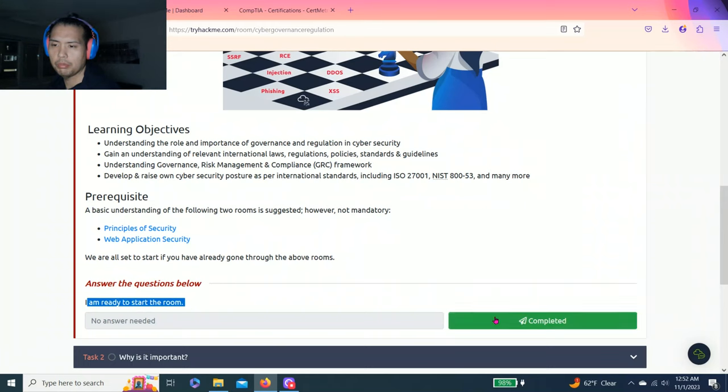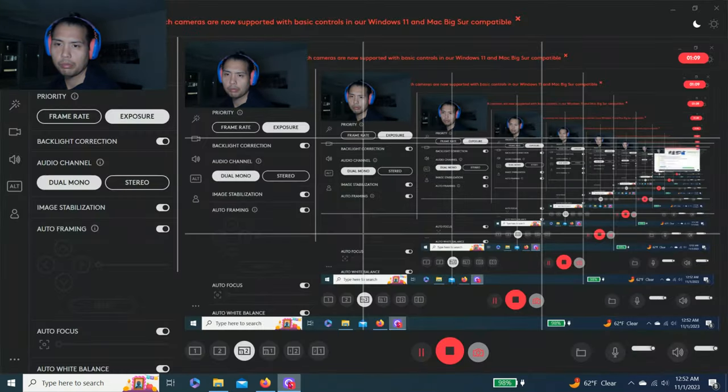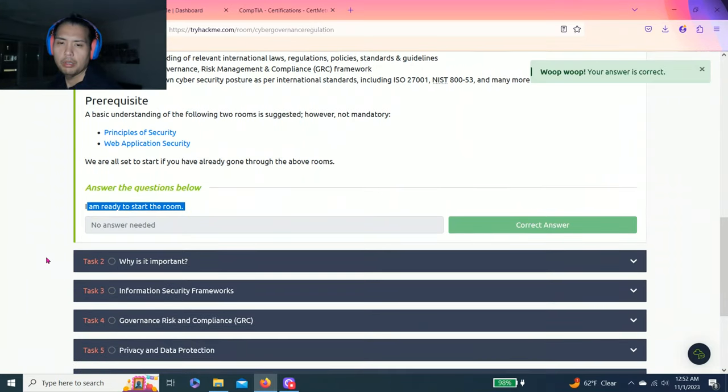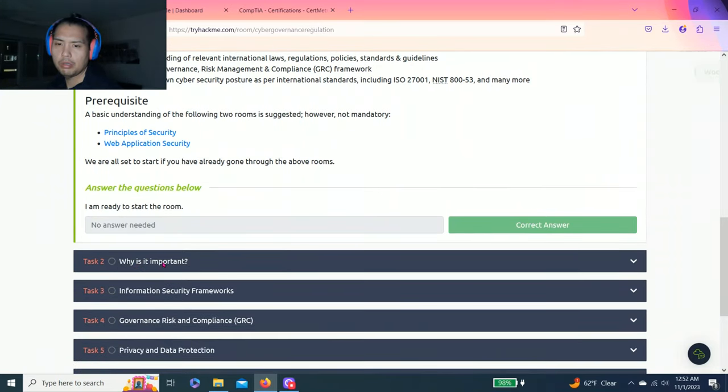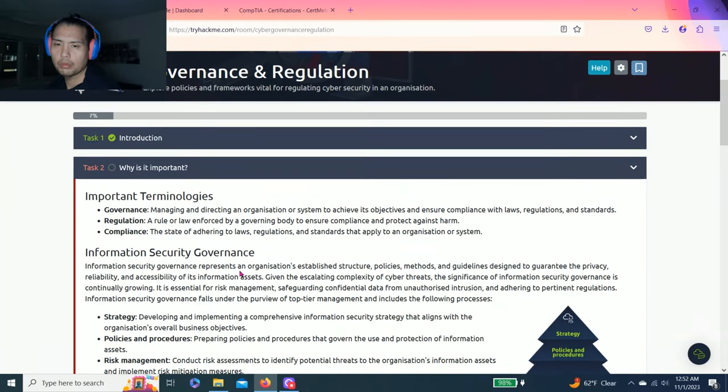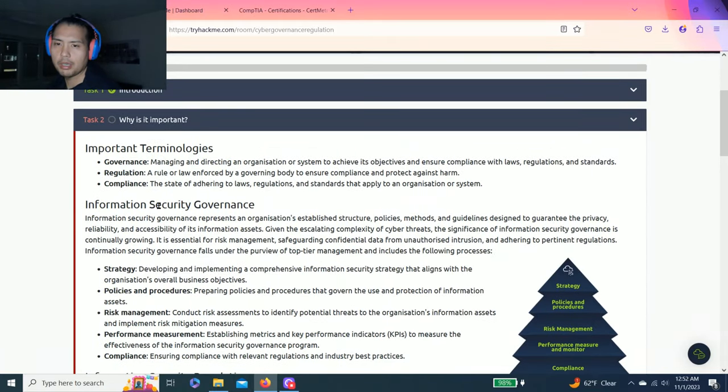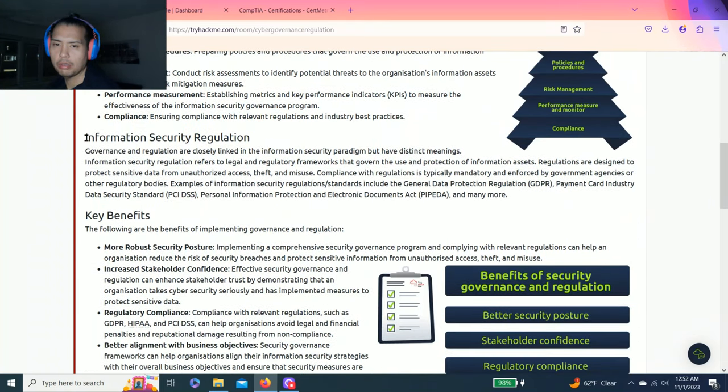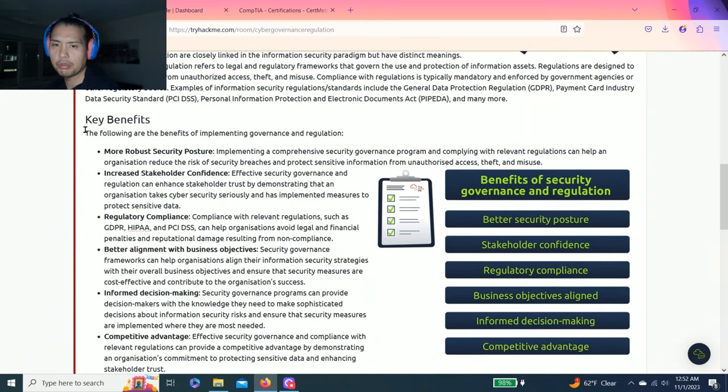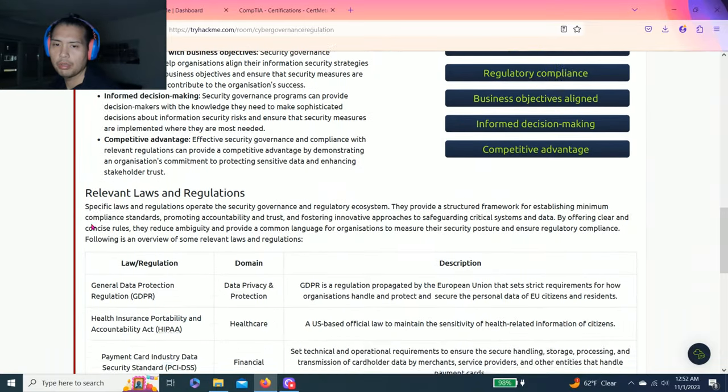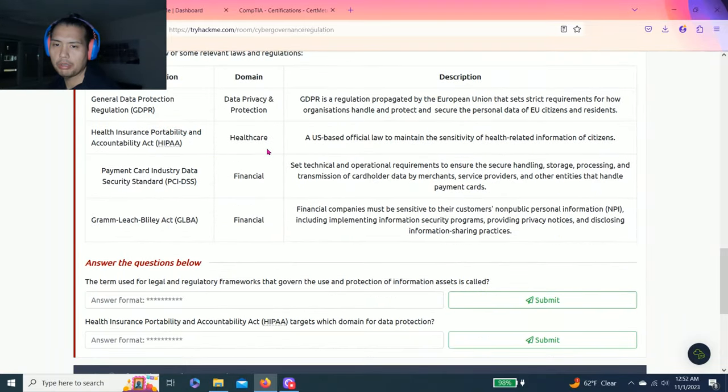Task one introduction talks about learning objectives and prerequisites. Answer the question below: I am ready to start. Click that. All right, let's go to task two: Why is it important?